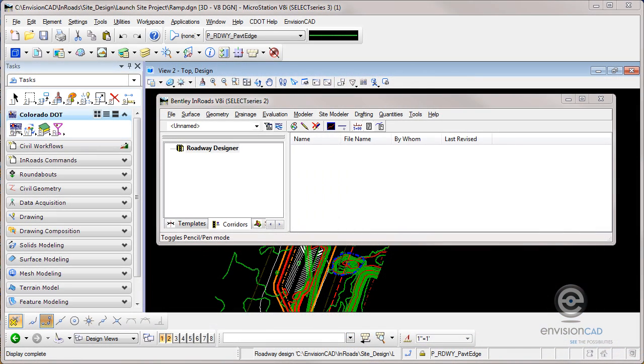Hi, Ron here from EnvisionCAD. This InRoads tip we're going to cover loading files and saving files by using an RWK file or a project file.